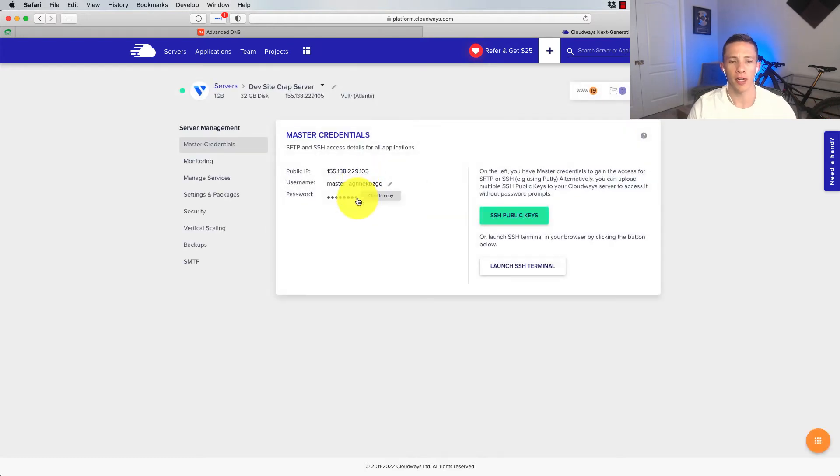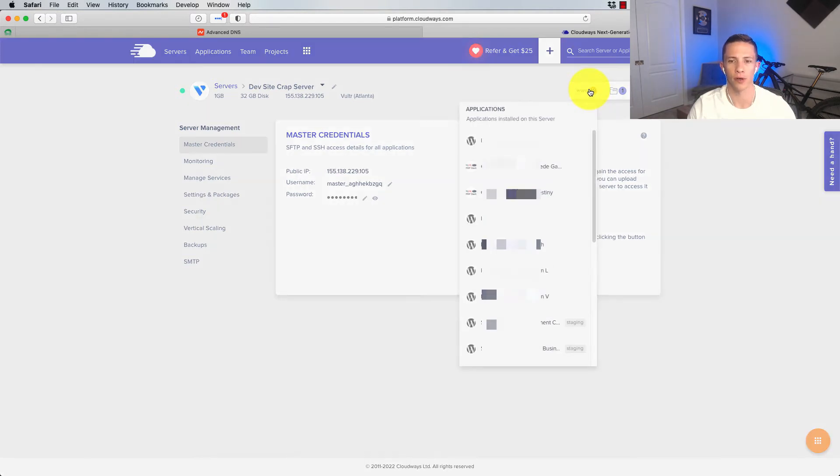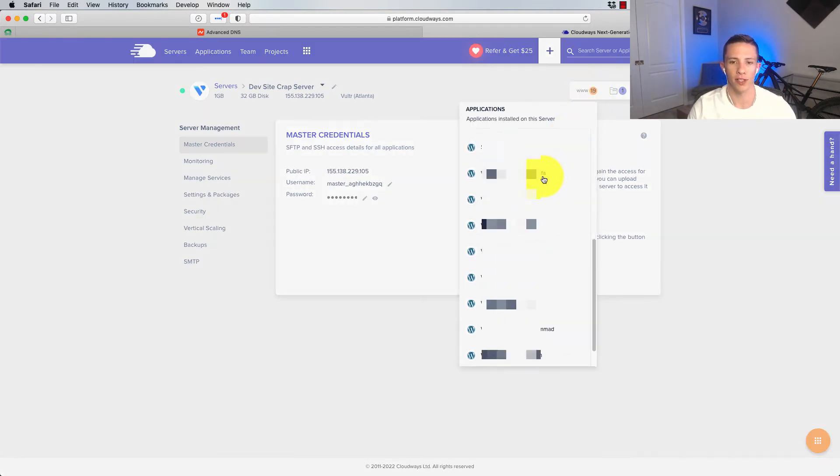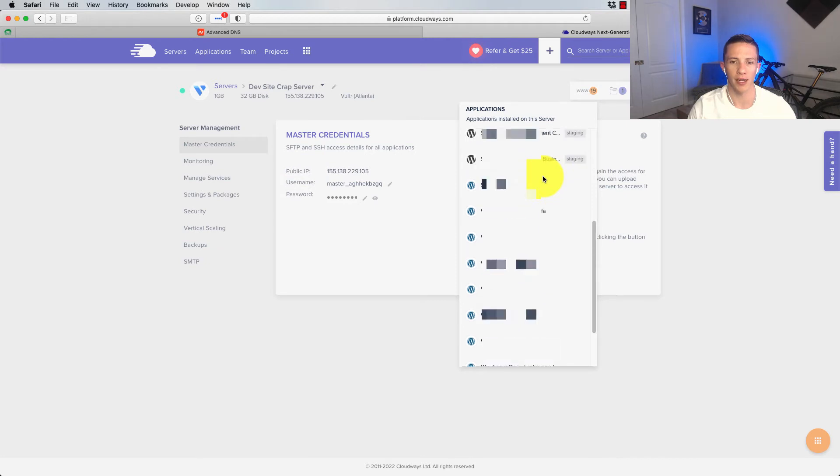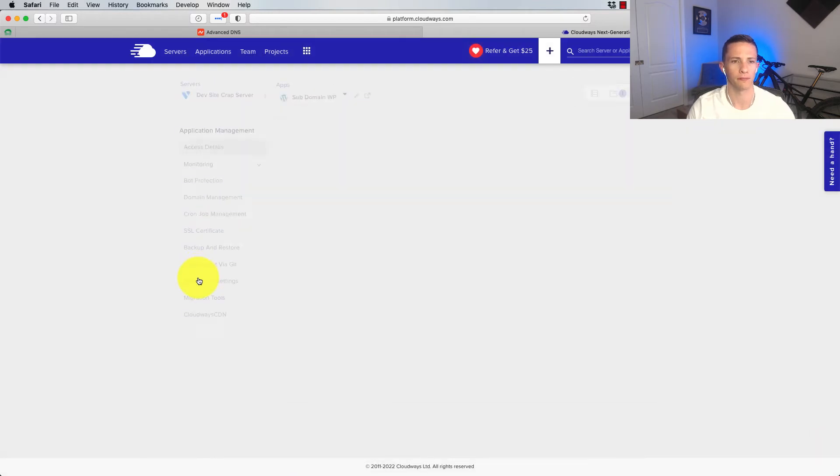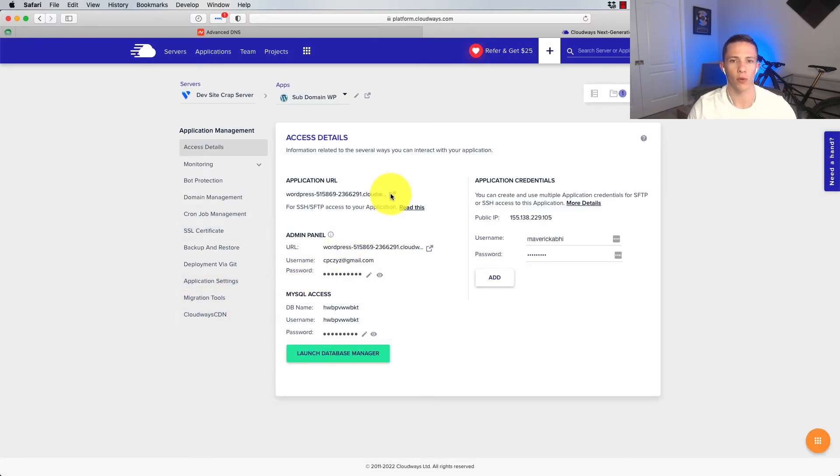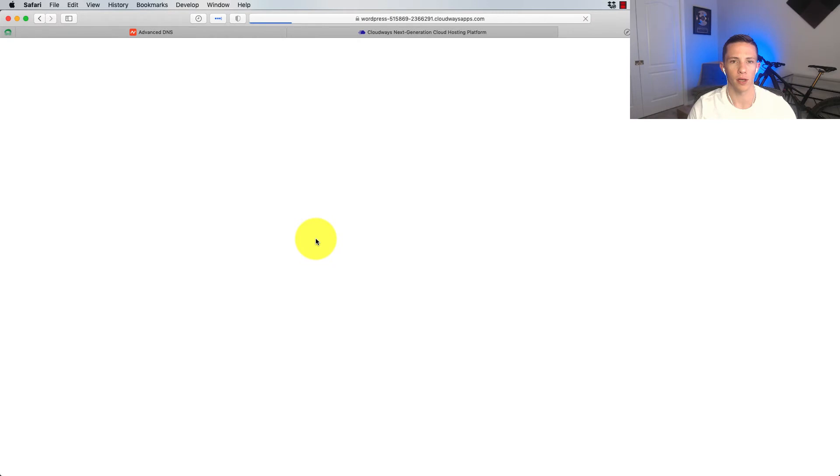Go on it here. And then we're going to click on this little toggle up here, which is going to show us all of our applications installed on the server and then scroll down until we can find it and select the right one. Subdomain WP. That's the one we just installed.